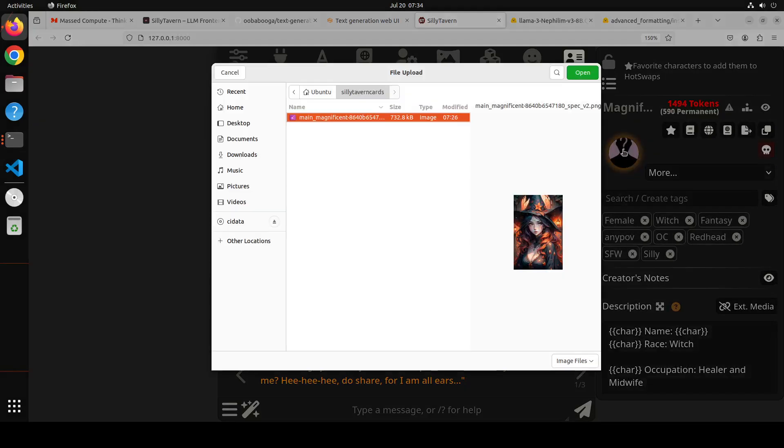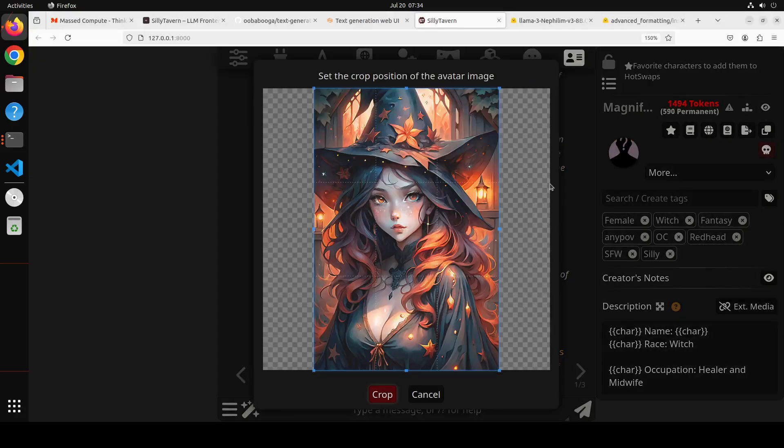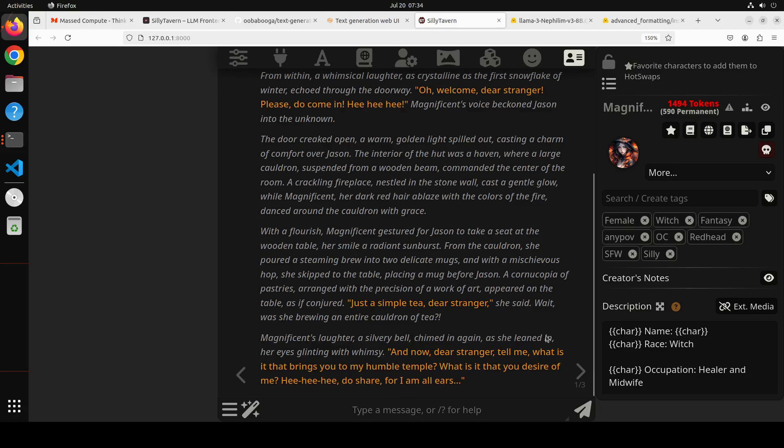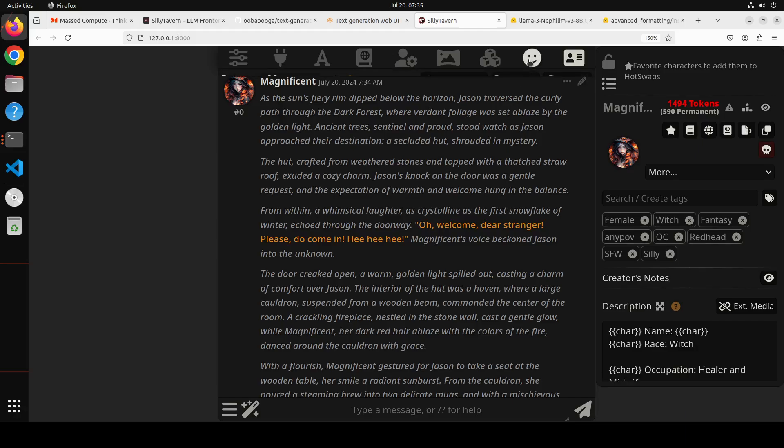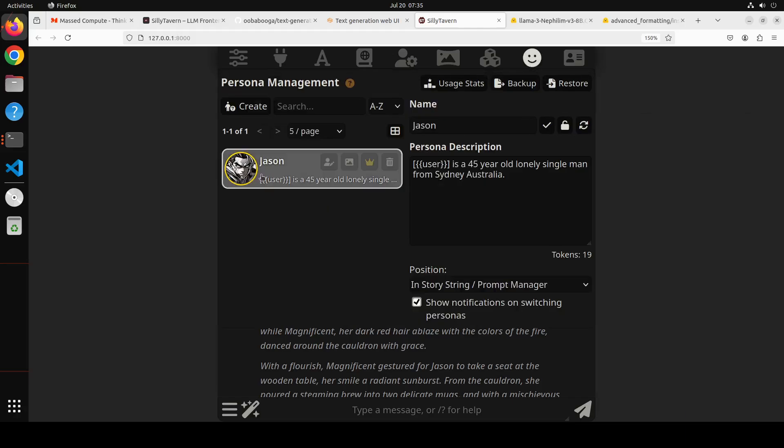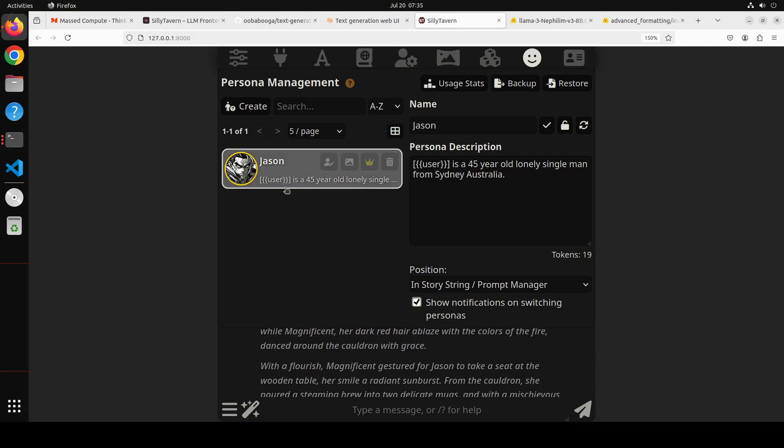This is a character which says Magnificent V2. Let me click here and click on import. It is safe for work also. So it's going to load it. Let me first also load its image, this one, and now we have the image. Let's click on crop. So our character is all set. It's female, it's witch, it's fantasy, it is safe for work.